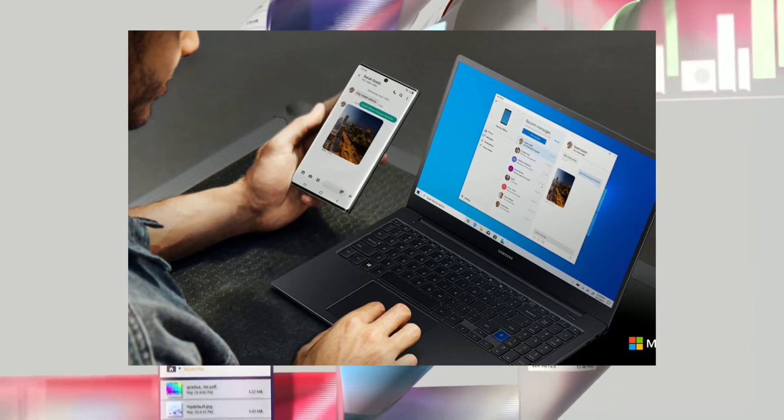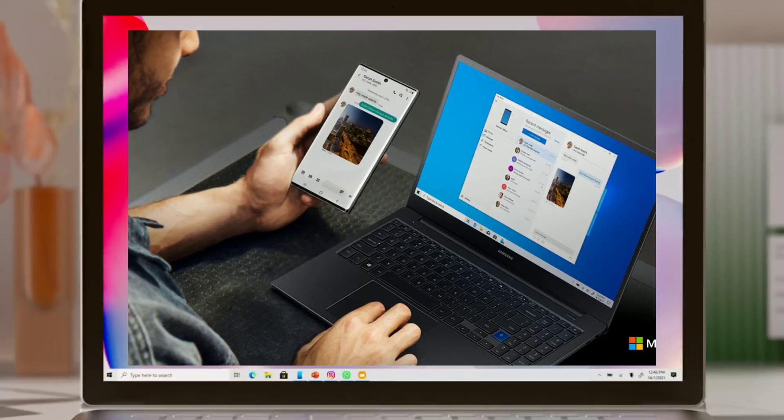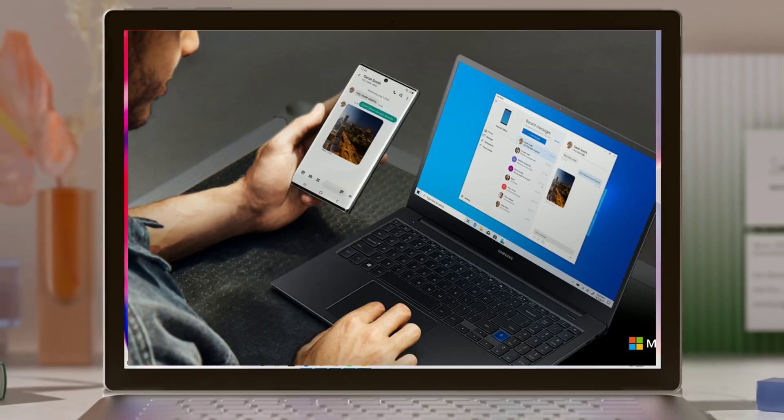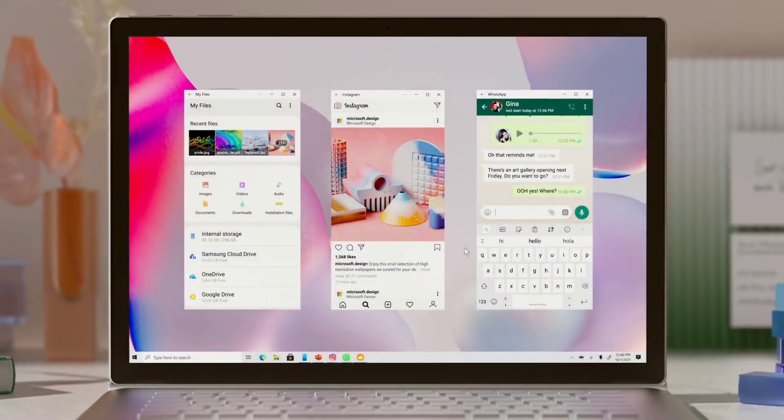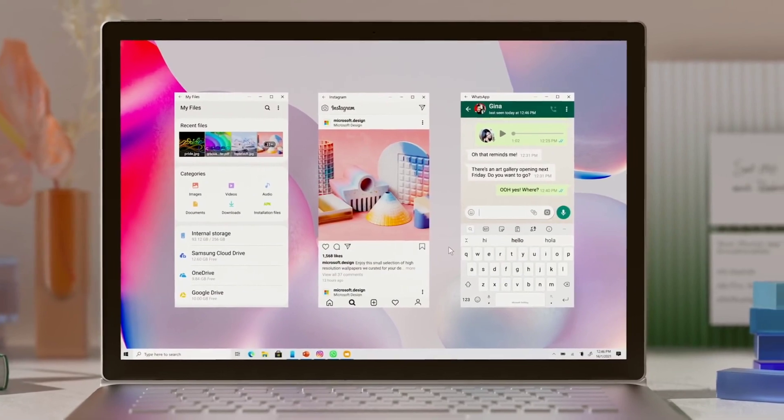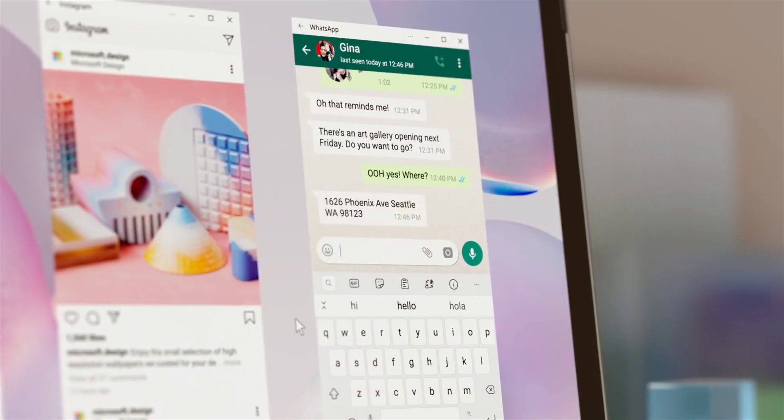Effectively, QuickShare allows you to directly transfer files with a Windows 10 PC and Galaxy device over a shared Wi-Fi network or Bluetooth connection.